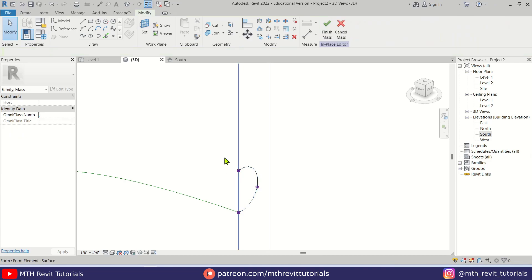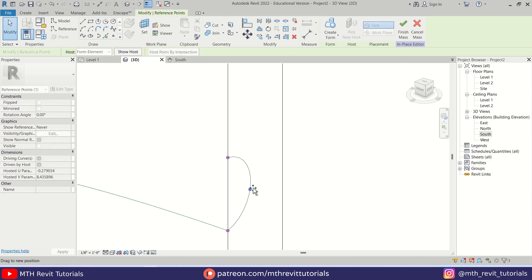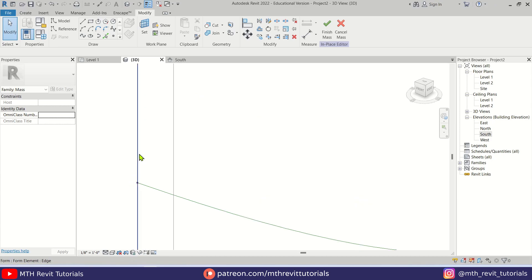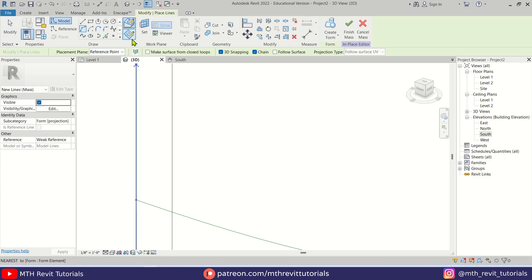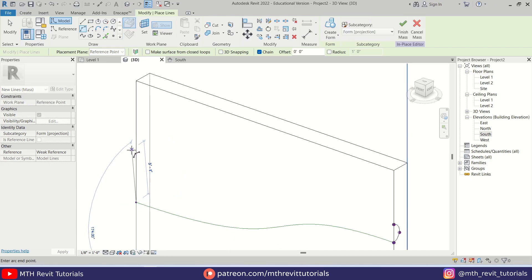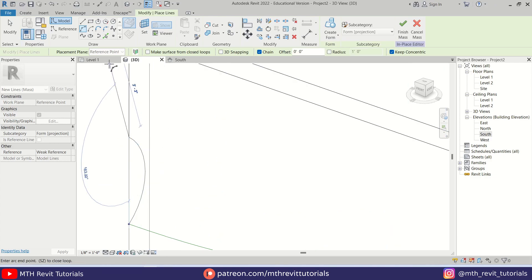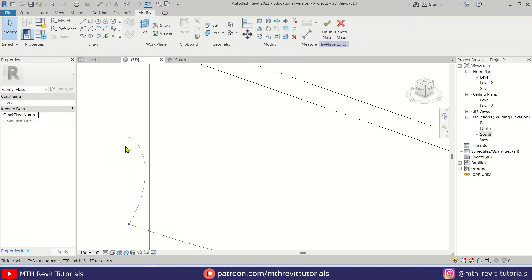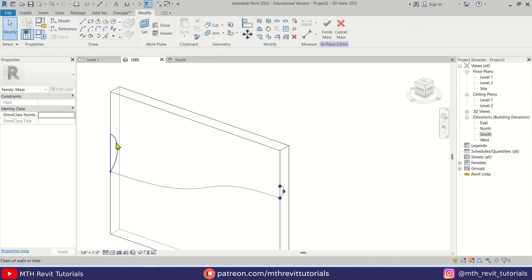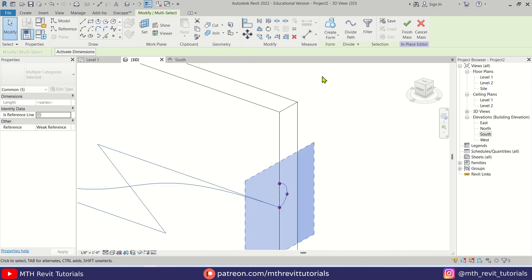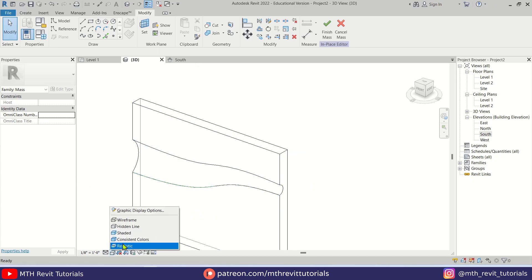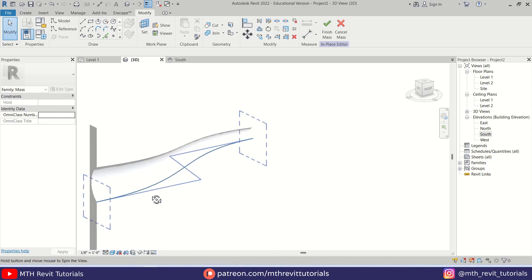Then we can close this profile using Line. If I select this arc, the arc and line also get selected, so I can just move this point. Let's create another profile on this side — first set the work plane, then use Arc with Draw on Work Plane selected. Draw an arc, close this profile using Line, then select this profile, this reference line, and this other profile, click the drop-down and select Void Form. Let's change the visual style to Shaded — we have created this kind of shape.